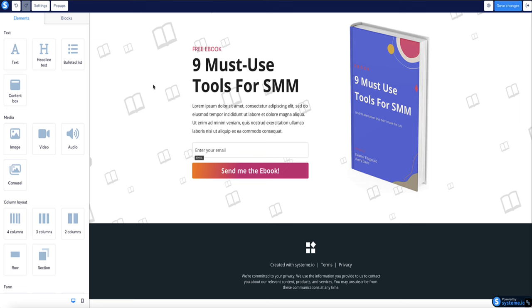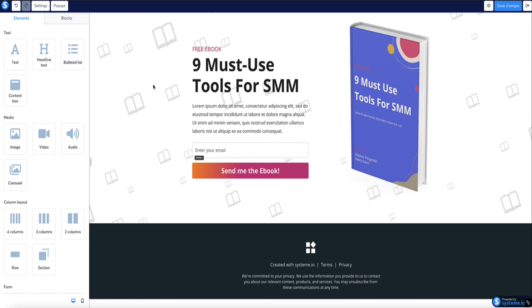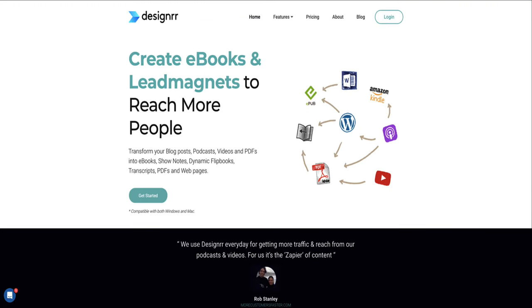Next we want to create a lead magnet — something we can give away for free in exchange for a person's email address. This doesn't have to be massive or expensive to create. It could be something like a simple checklist, a cheat sheet, or an ebook — ebooks work really well. For this funnel I'm going to use an ebook, and I'm definitely not going to write it myself — I'm going to use AI. The best AI tool I've found for writing ebooks is one called Designer, which is way better than just using ChatGPT by itself.